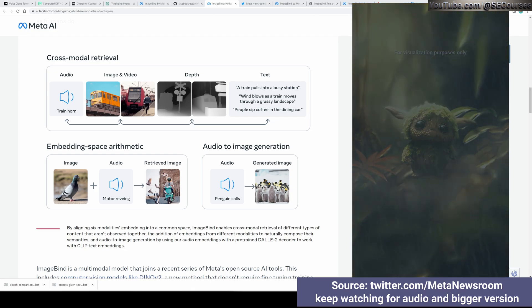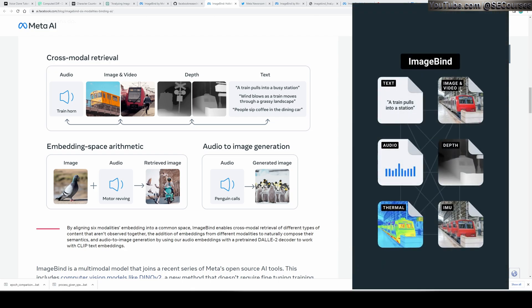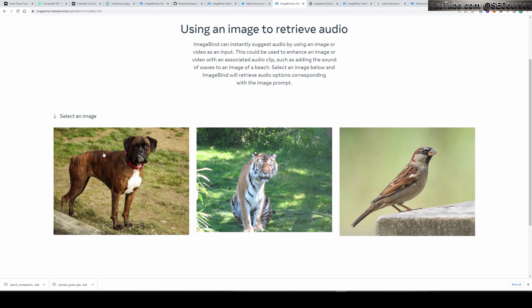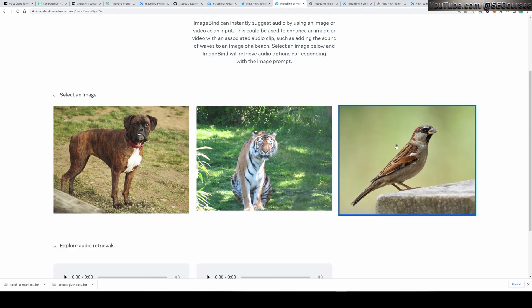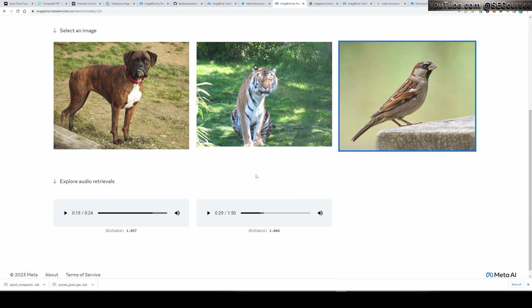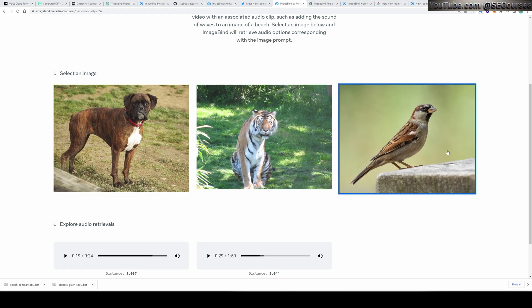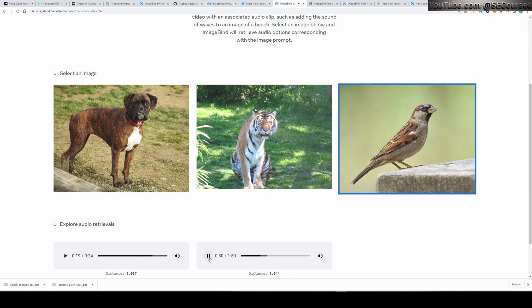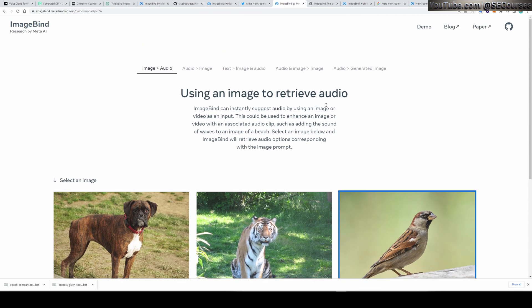They released an amazing demo page where you can interactively play and see. For example, when you select an image it will automatically bring audio for it. Let's listen to the sound for this bird — when I click the image you see the sound changes. I will put the link to this page, the announcement page, and the GitHub page in the description of the video.